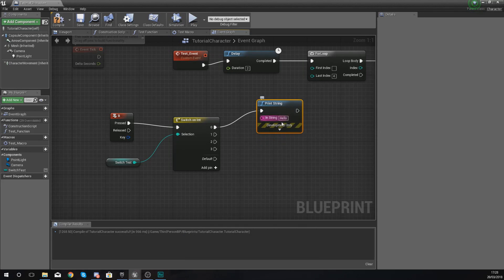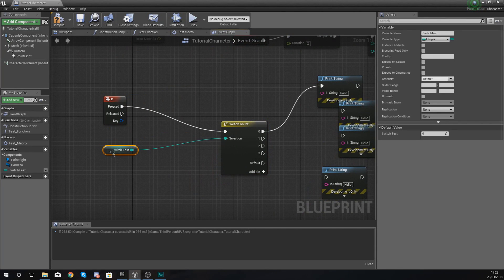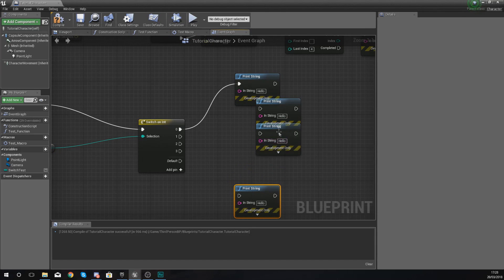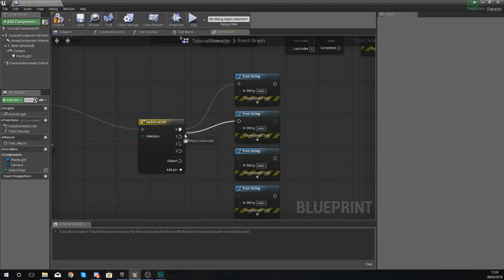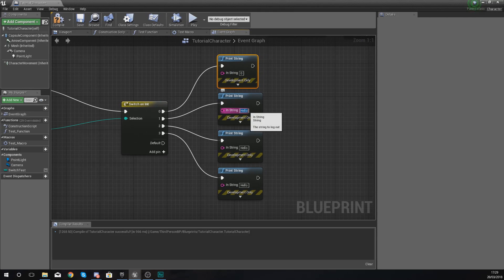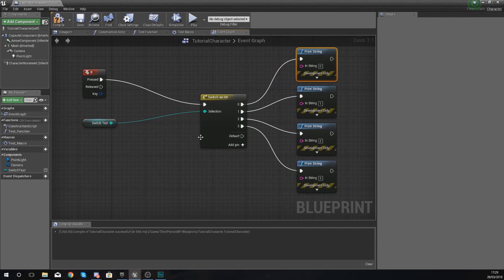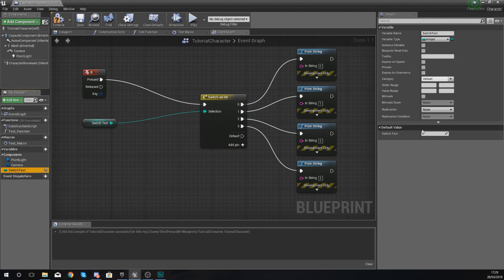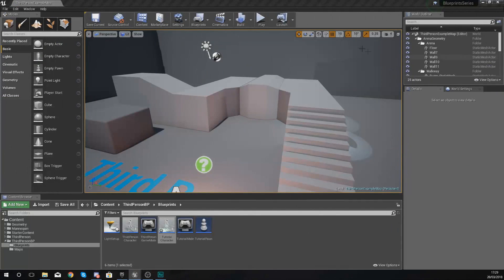To demonstrate this simply, I'm going to use Print String nodes — I'll have four of them, one connected to each output pin: zero, one, two, and three. I'll make some space and move things back a bit. For each one, I'll have it print the corresponding number — so if it's equal to zero it prints zero, equal to one it prints one, two prints two, and three prints three. Since our switch test is currently equal to zero, it should print zero when I press B.